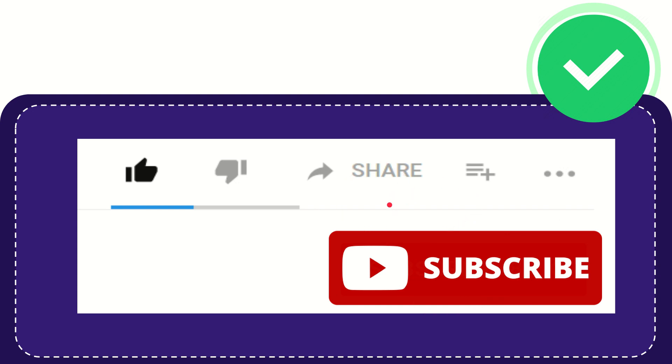Thank you so much for watching this video and see you again in another video. Bye-bye. See you again.